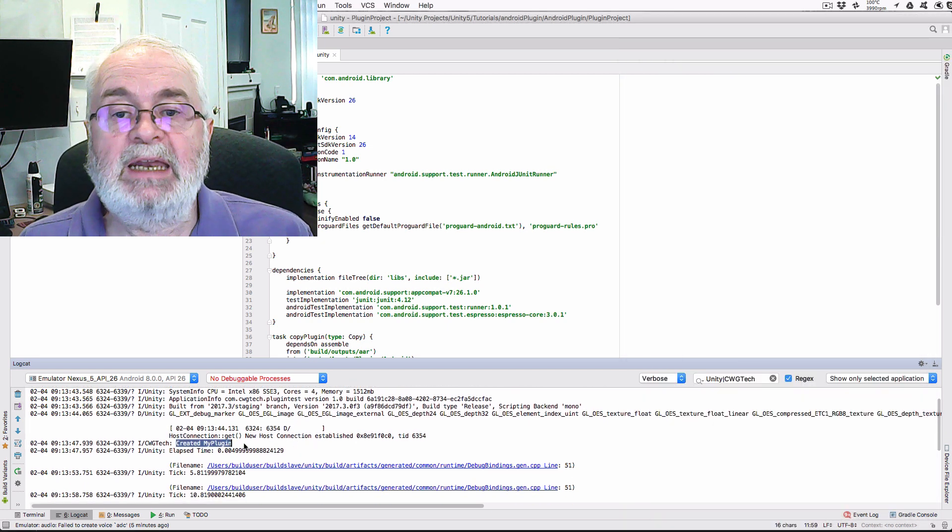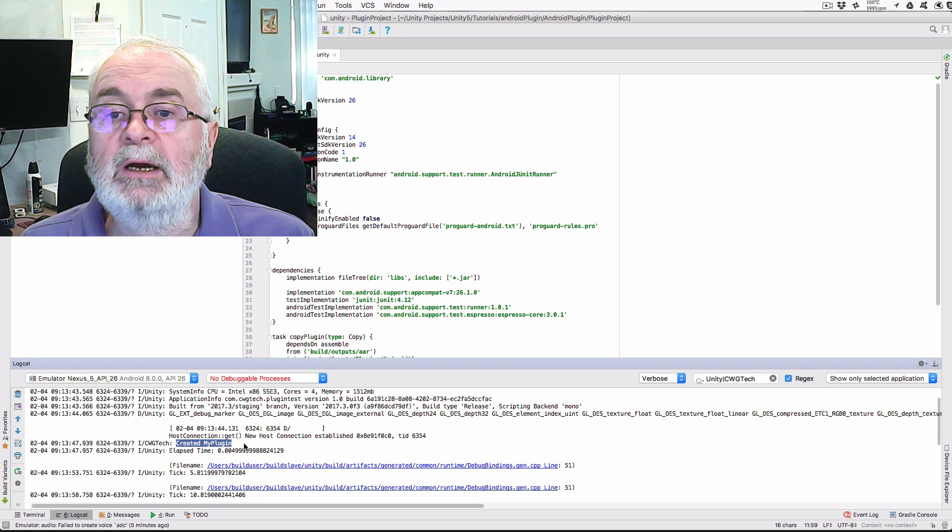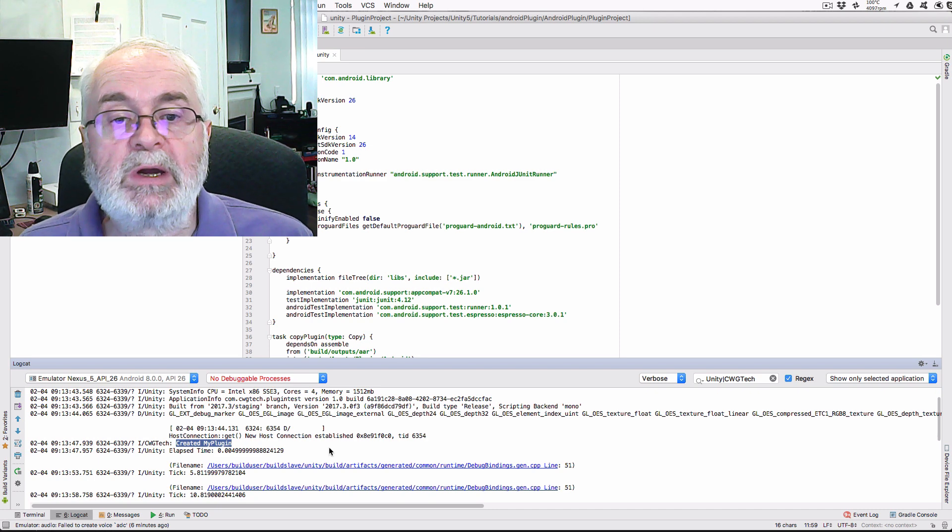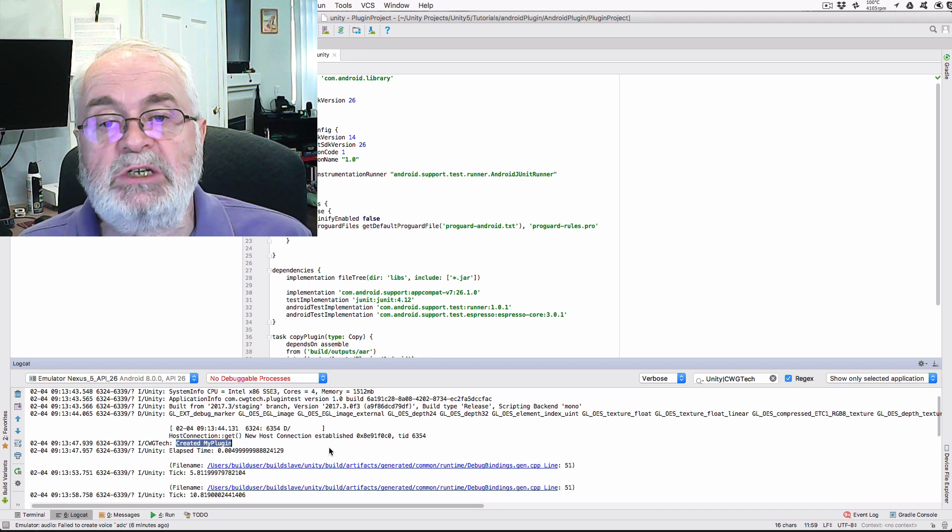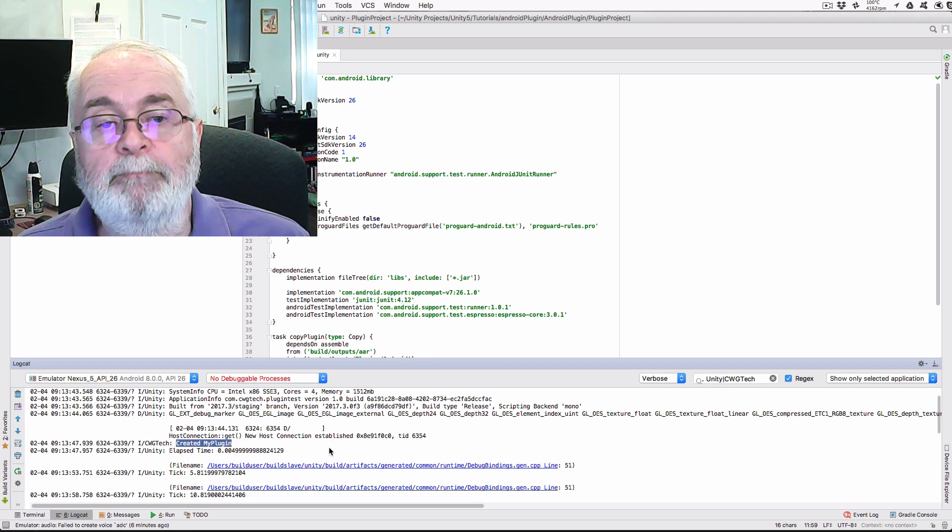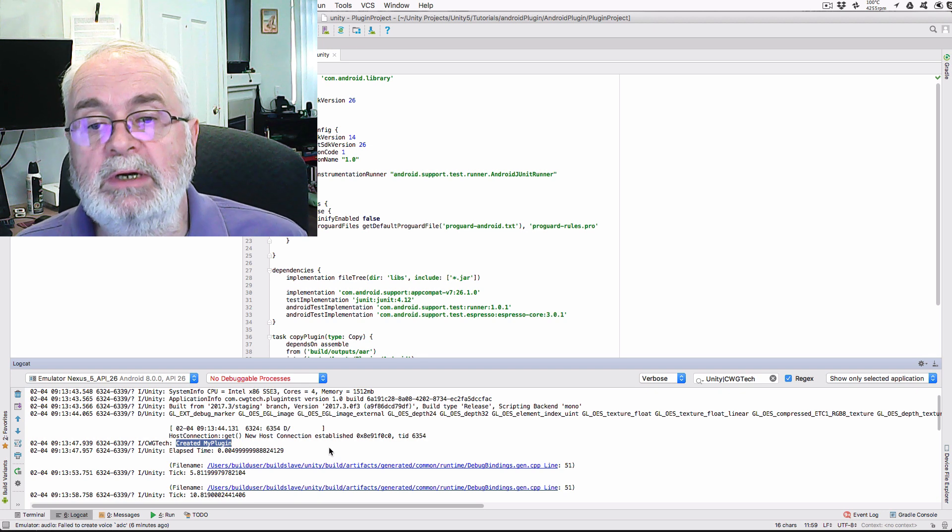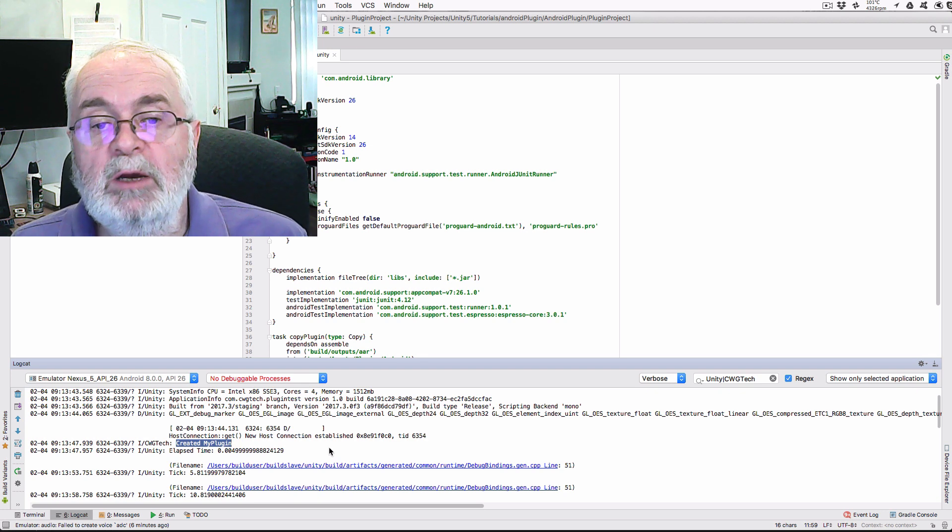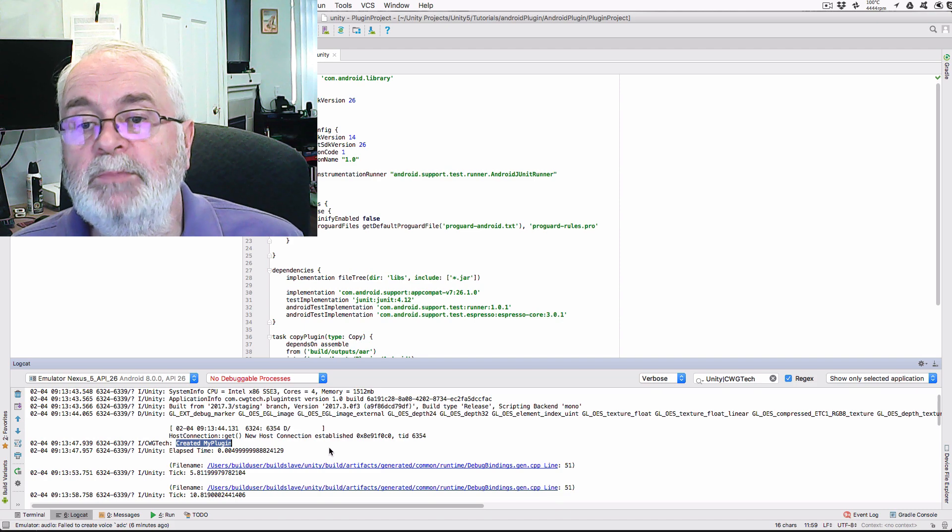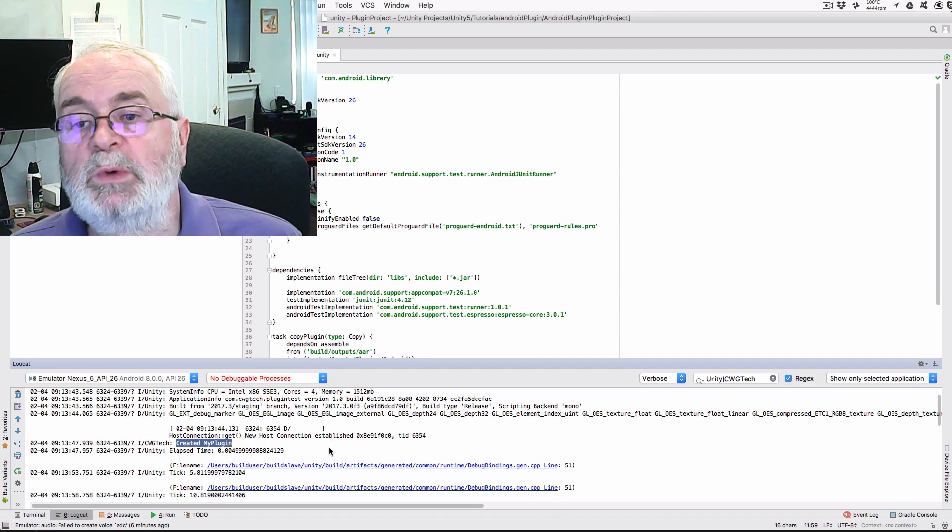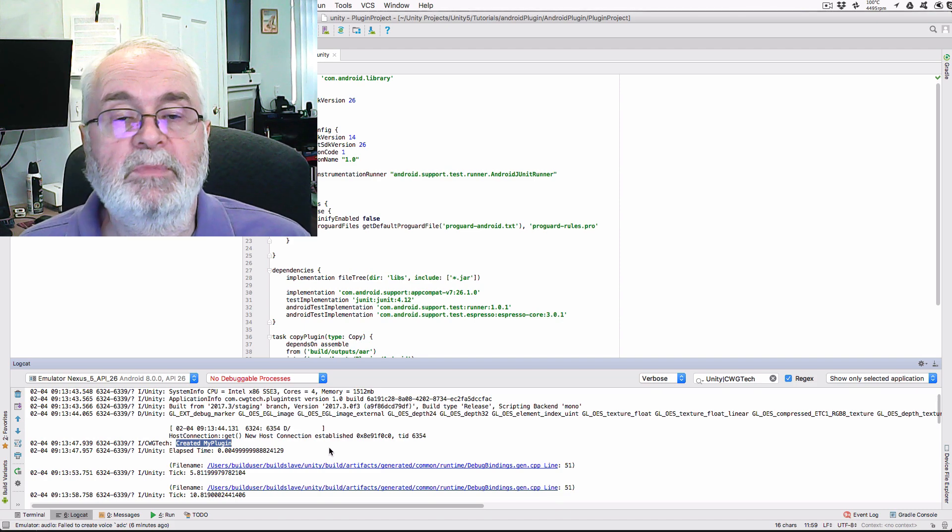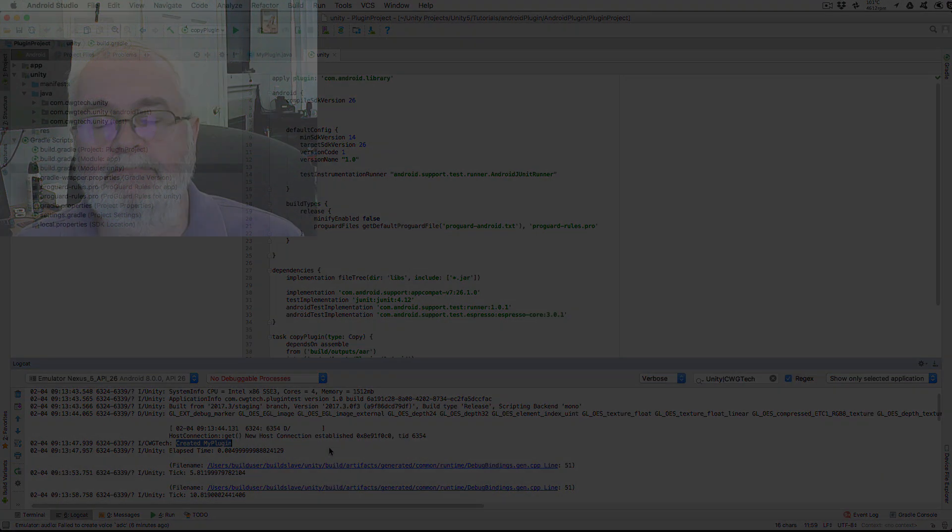Next time, we'll look into adding a native modal alert dialog that will pop up over your Unity view and call back into a C-sharp function when the user taps a button. I hope you've enjoyed this tutorial and learned something. As always, please leave any comments or questions below or follow me on Twitter at CWG Tech. Thanks for watching. See you next time.